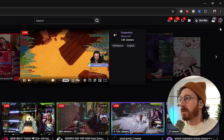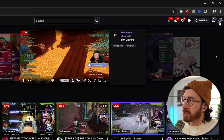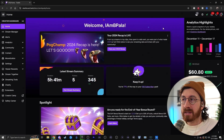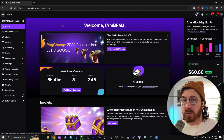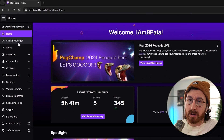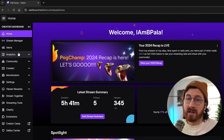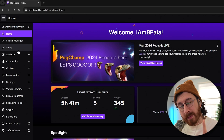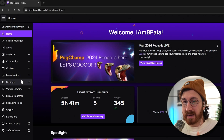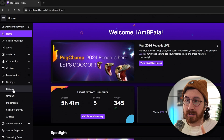So once we have an account, we'll be able to see our profile picture in the top right-hand corner. Go ahead and click that and then go to creator dashboard. The creator dashboard is going to be where your stream manager is, to manage your live information, your analytics so you can review your streams. Go over to settings on the left-hand corner and then click on stream.